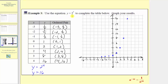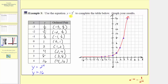Therefore, the graph of the equation y equals two raised to the power of x would pass through these points and look something like this. Any point on this graph would have an ordered pair that satisfies the equation y equals two raised to the power of x.